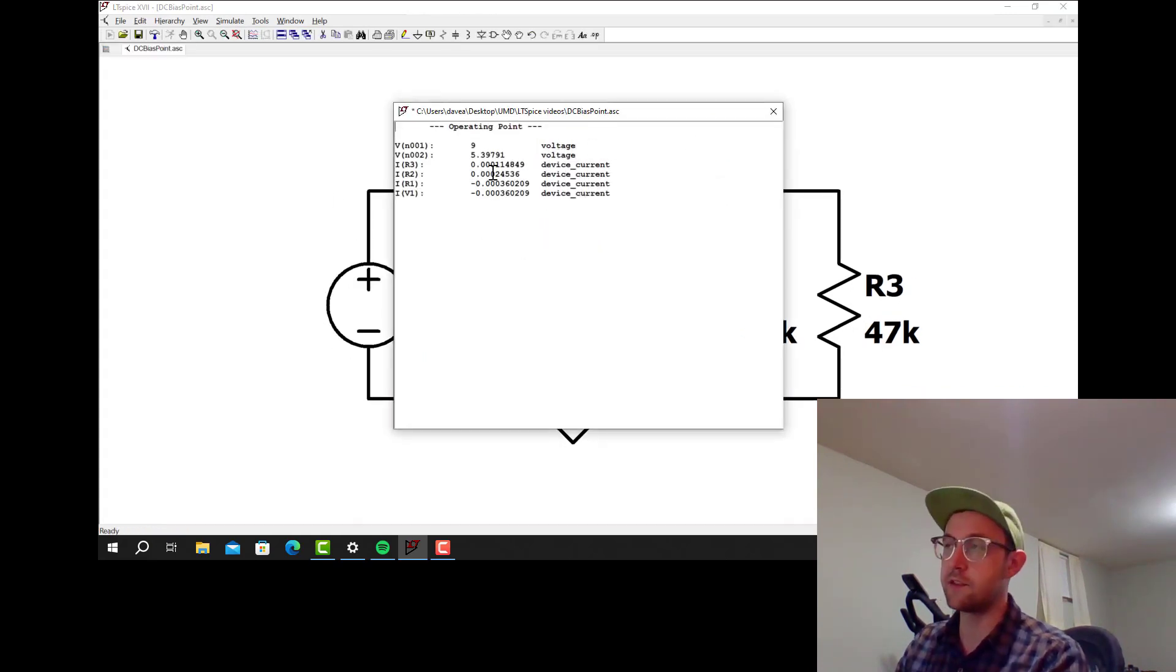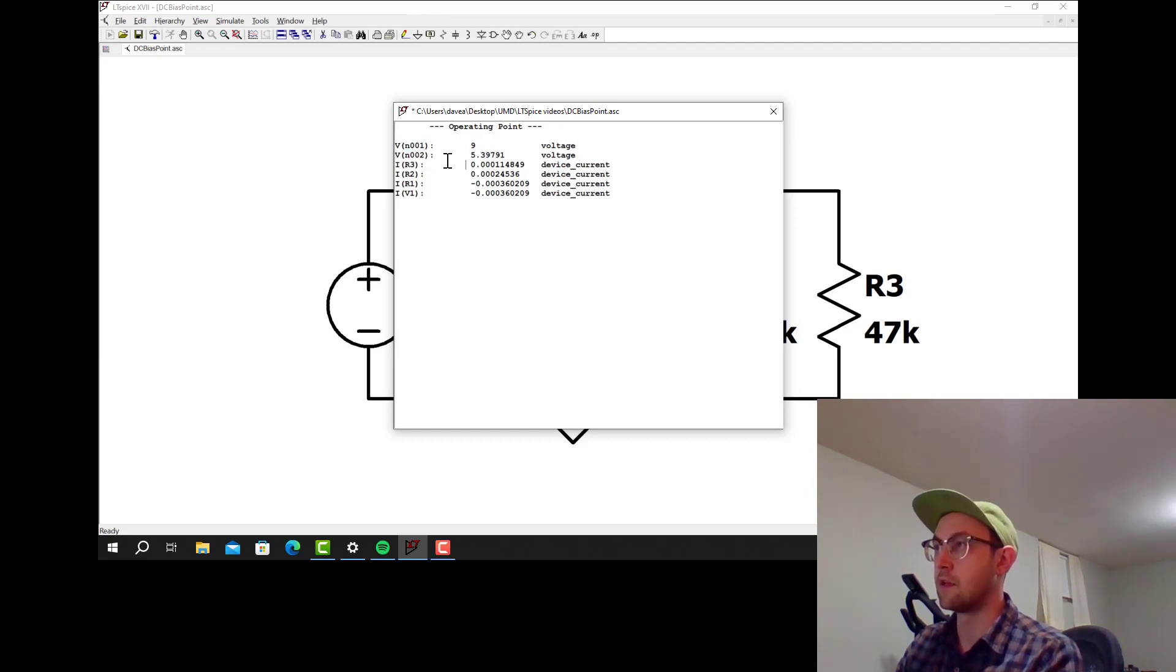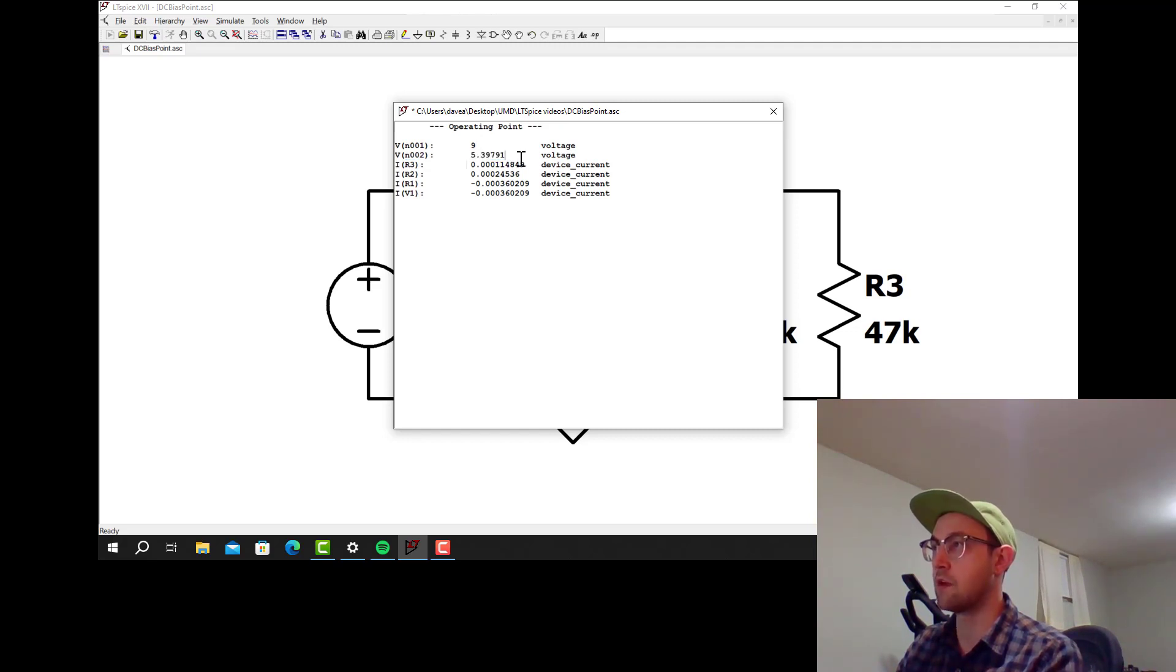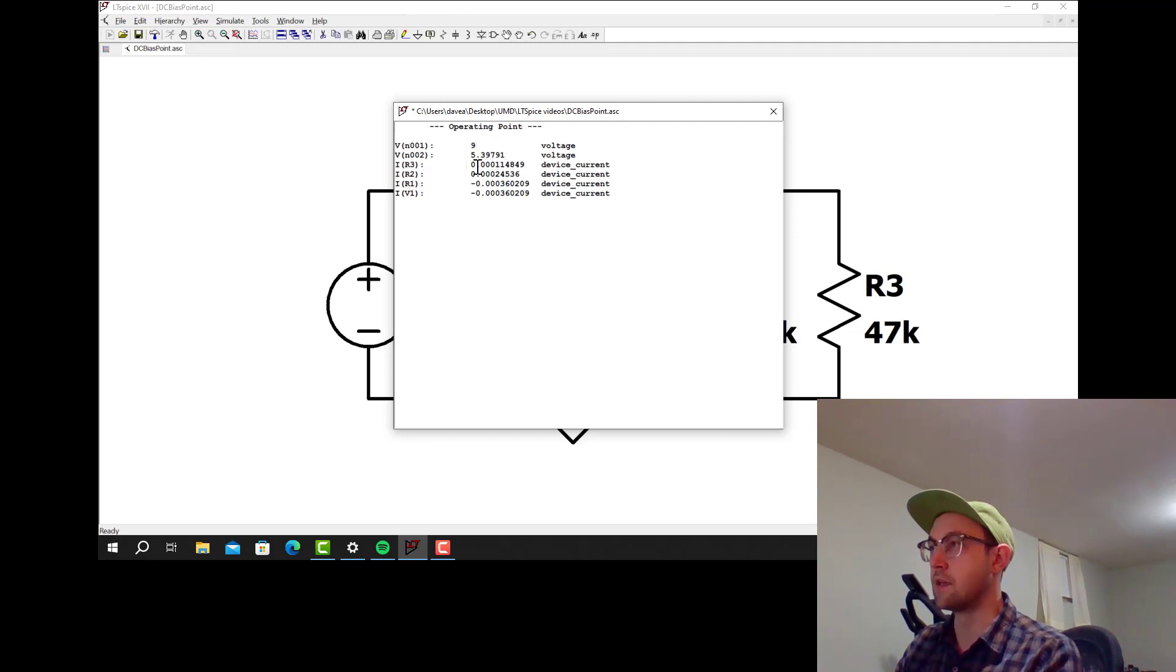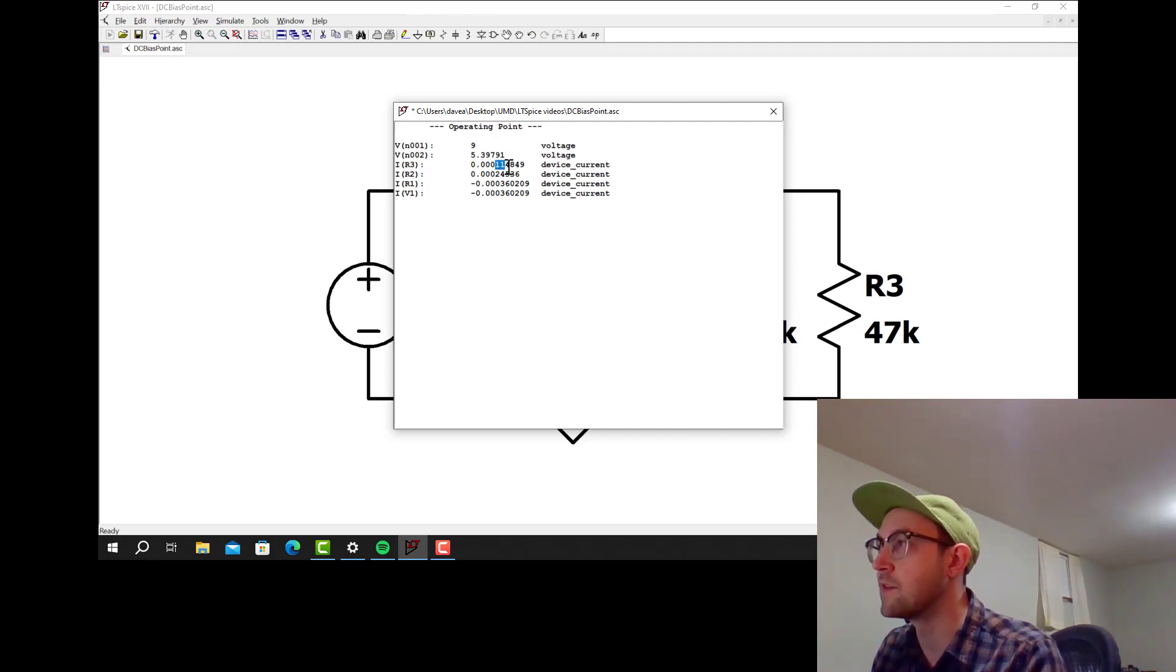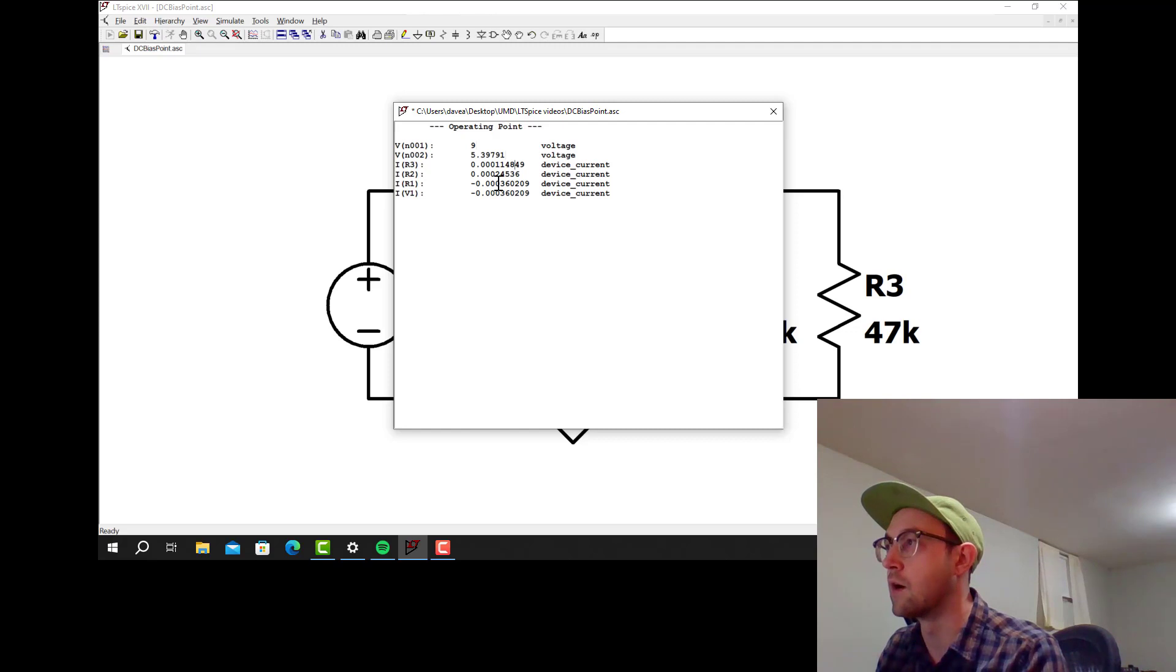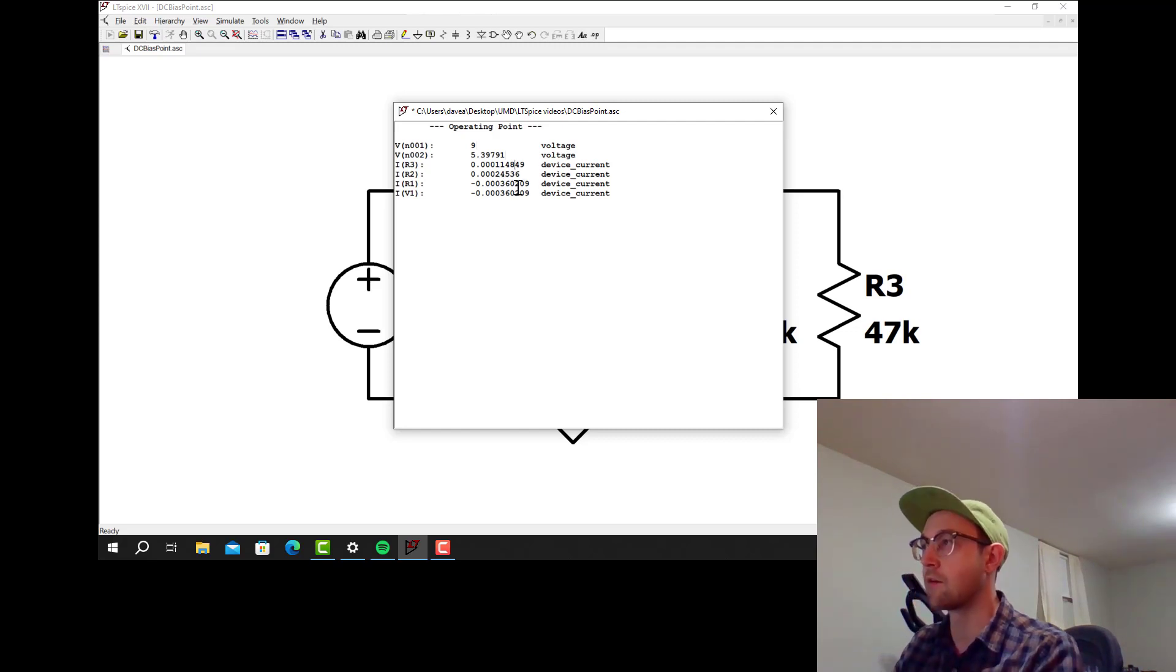What this tells me right now is the voltage at node 001 is 9 volts. The voltage at node 002 is 5.39791 volts. The current through R3 is roughly 115 microamps. Current through R2 is roughly 245 microamps. Current through R1 is 360 microamps.